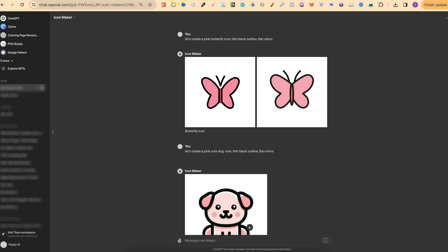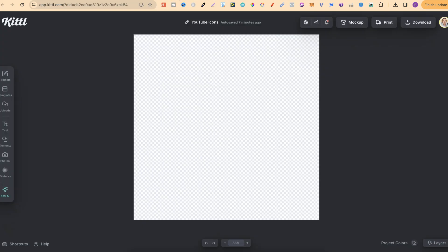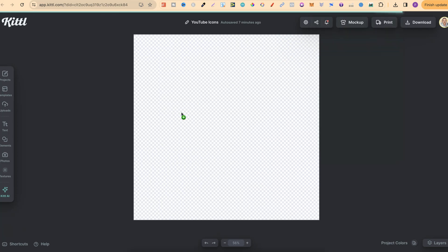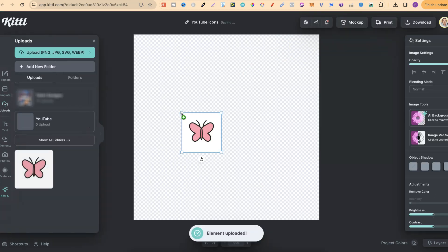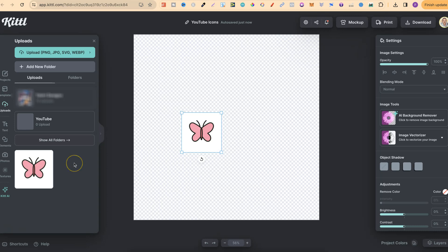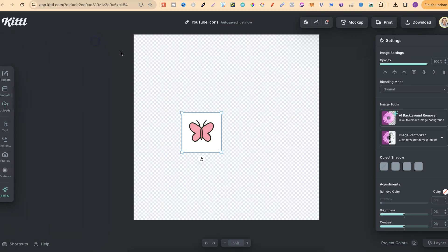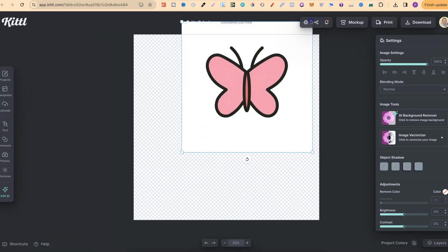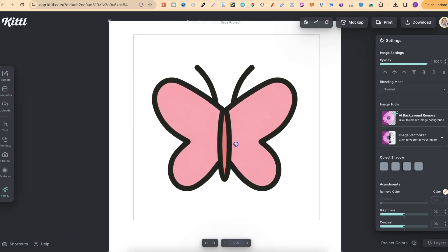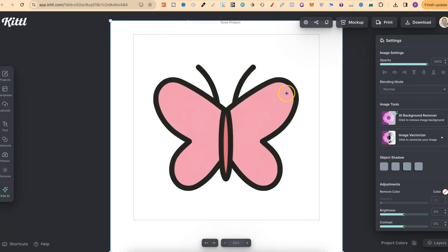Then let's head on over to Kittle and upload this. Now we are going to be using Kittle Pro features, and if you'd like to try out Kittle Pro, then my affiliate's link will be down in the description. Now what we're going to do is just take this, we're going to drag it onto the canvas like this, then that is going to upload it into your upload section. Now from here, what we want to do is just enlarge this, like so. Let's make that centered as well, like that.